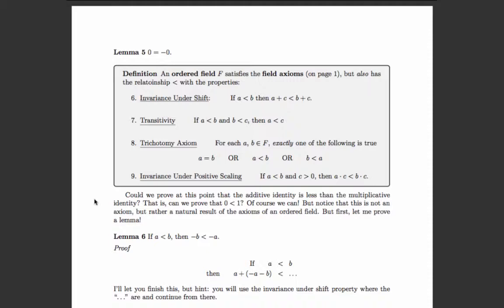Lemma 5: zero equals negative zero — in other words, zero is its own additive inverse. We've now shown that the definition of a field alone is not sufficient to define the real line. So we need to add more. An ordered field is a set that satisfies the field axioms and also has the less-than relationship with four axiomatic properties.